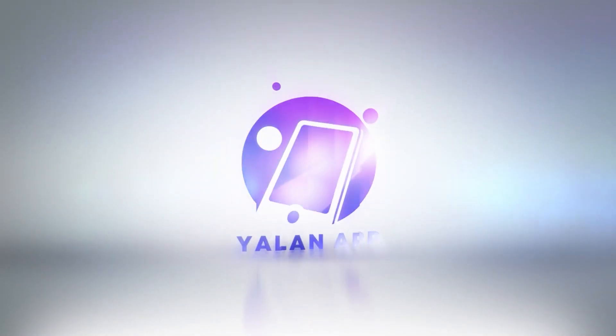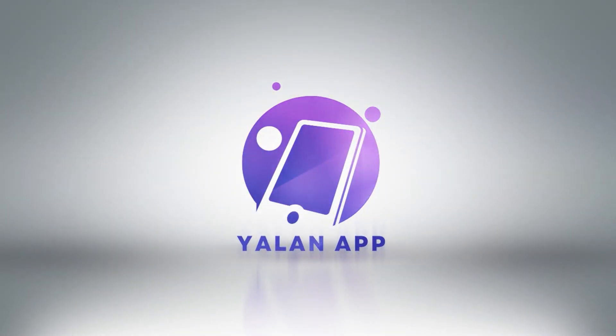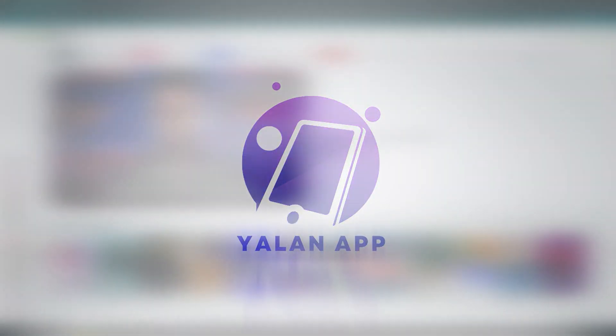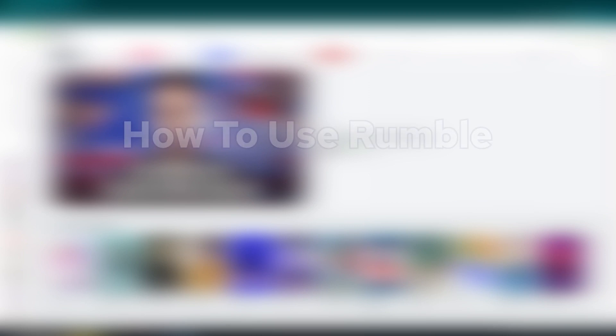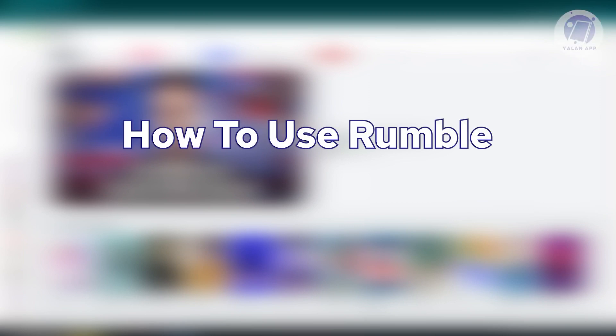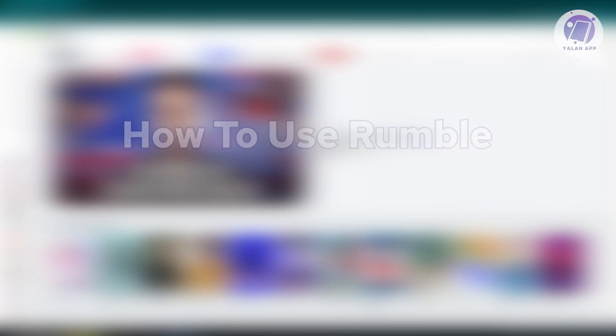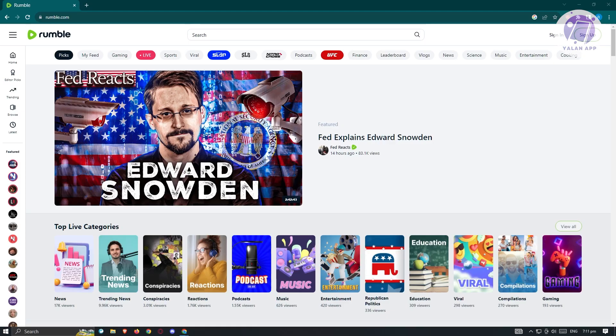Hello guys, welcome back to Yellen App. For today's video, we are going to show you how to use Rumble, a tutorial for beginners in Rumble. So if you're interested, let's start the tutorial.